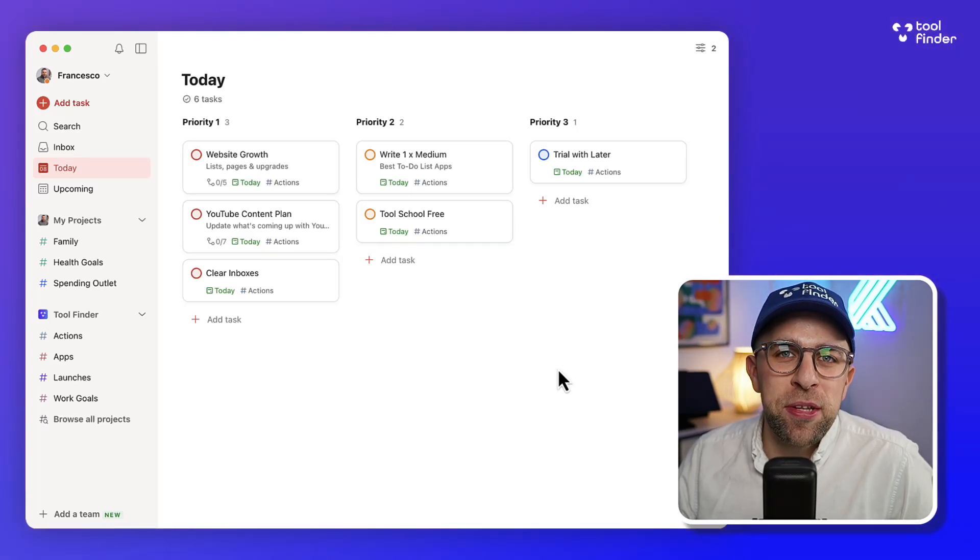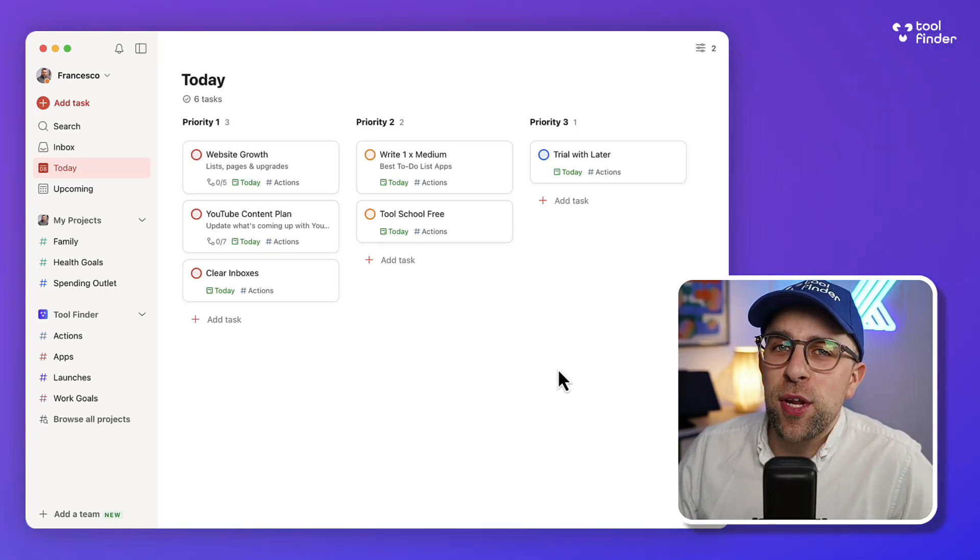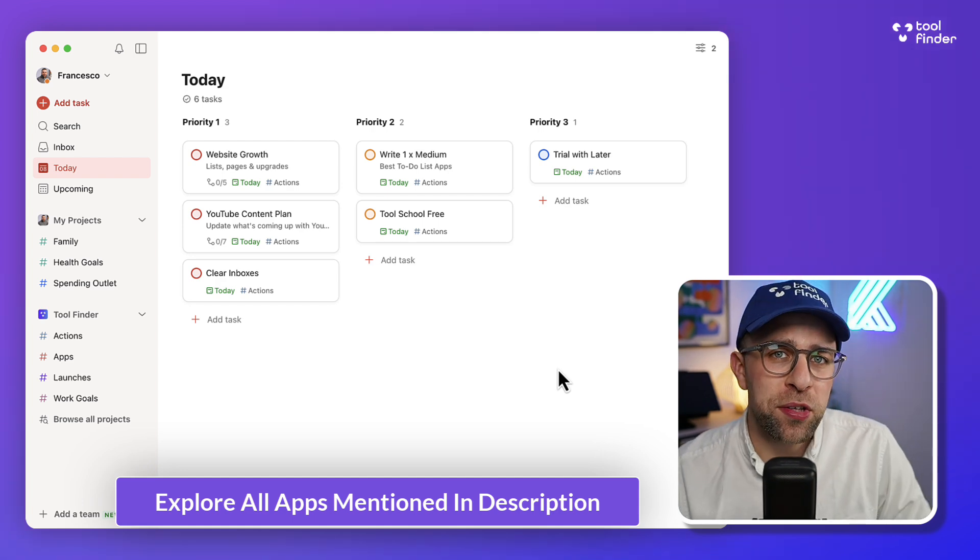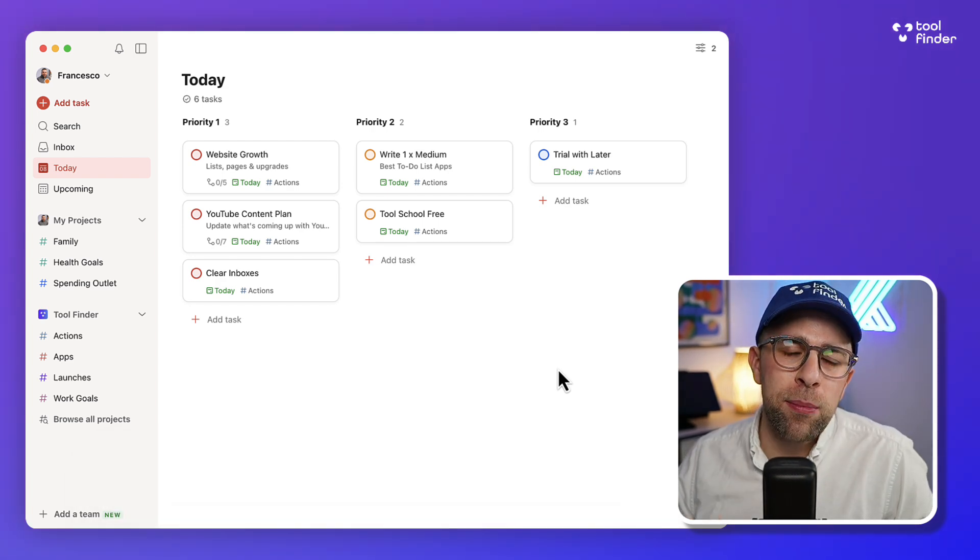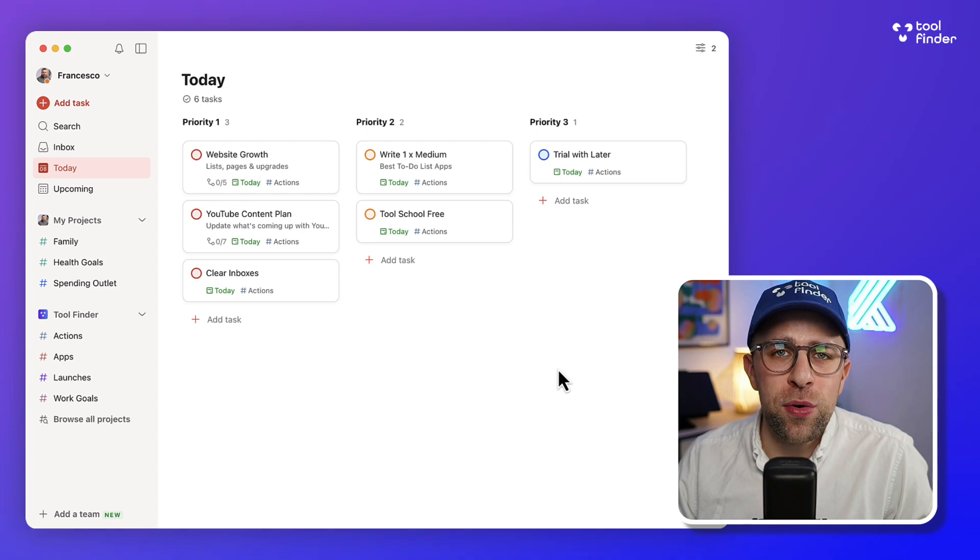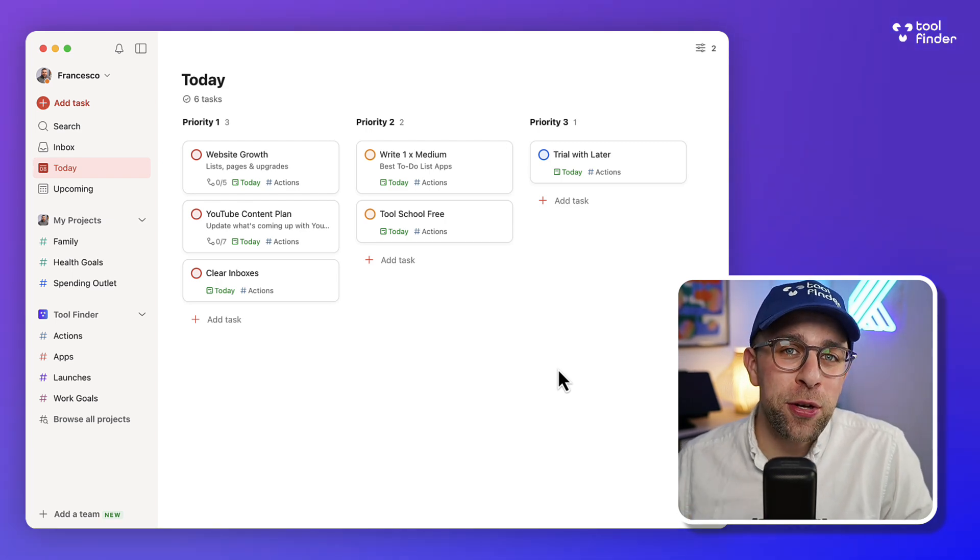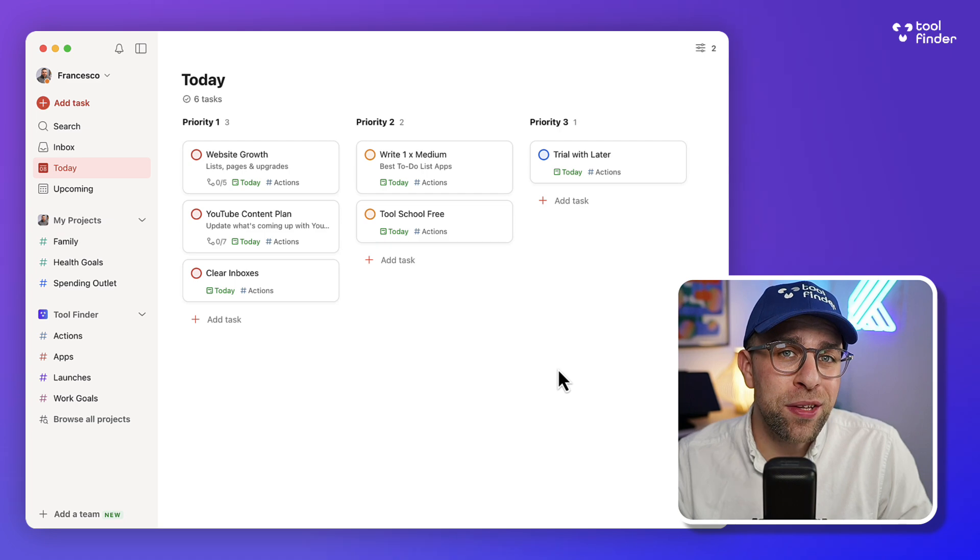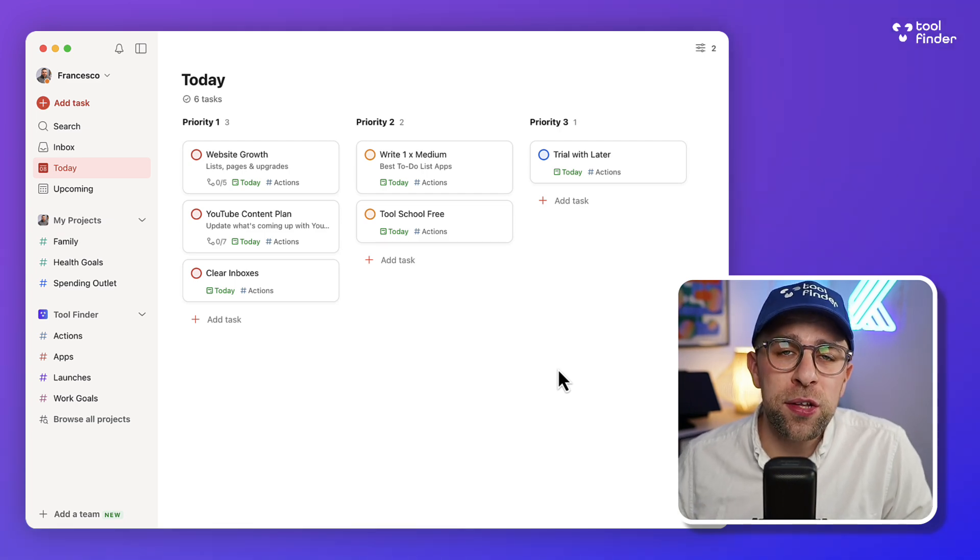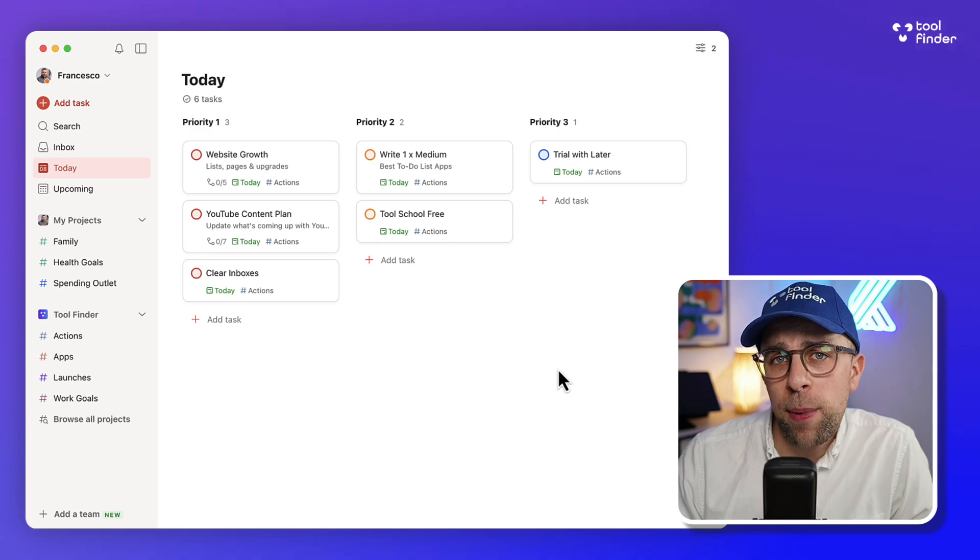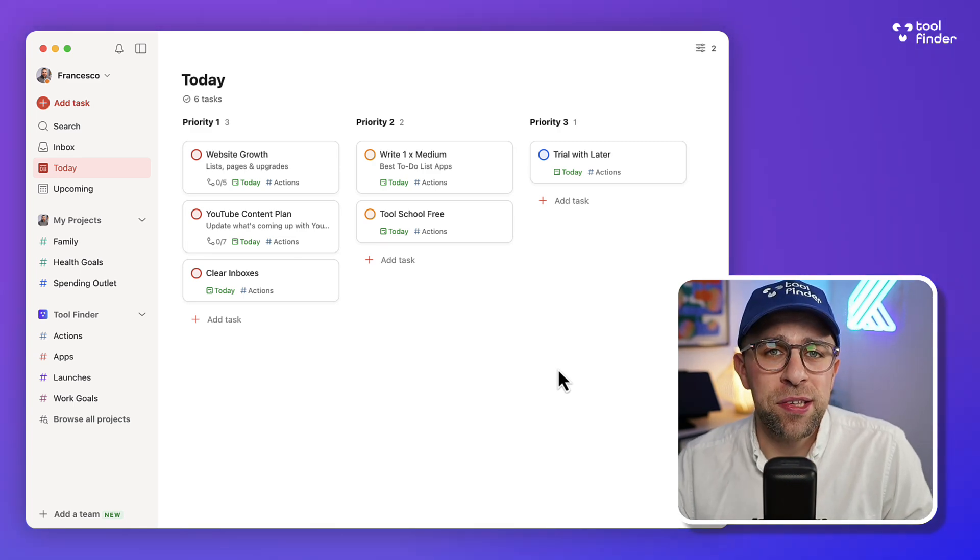Todoist has had a busy couple of weeks, and in today's video I wanted to run over their brand new feature: workspaces that allows teams to start connecting their Todoist and collaborating on projects. We're going to see whether it's right for you and your team, how it works, and also later in the video discuss more of their recent updates.